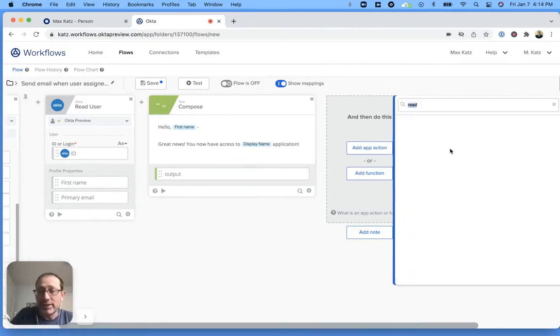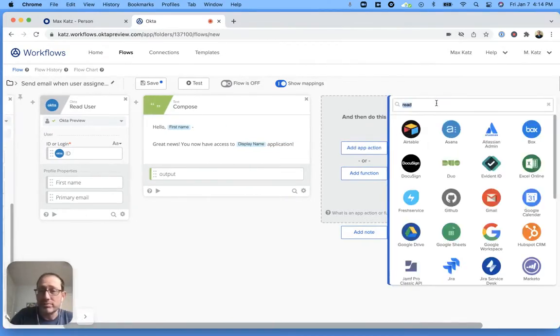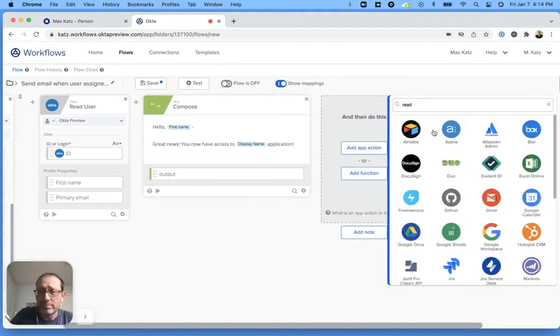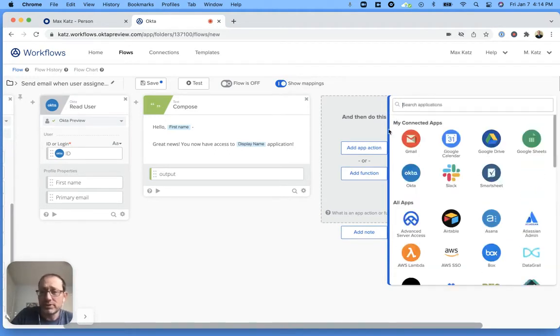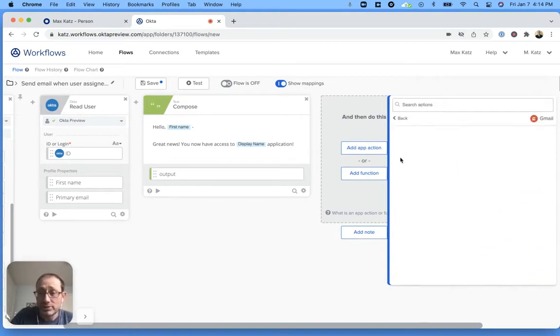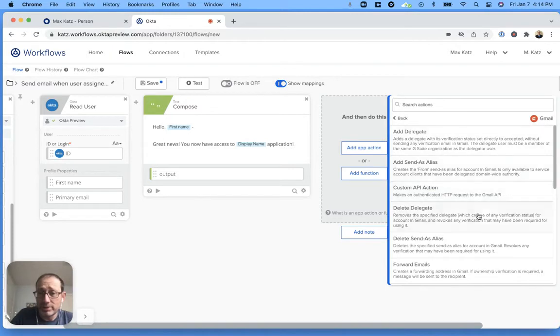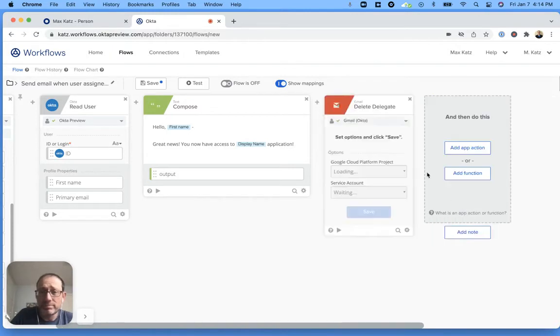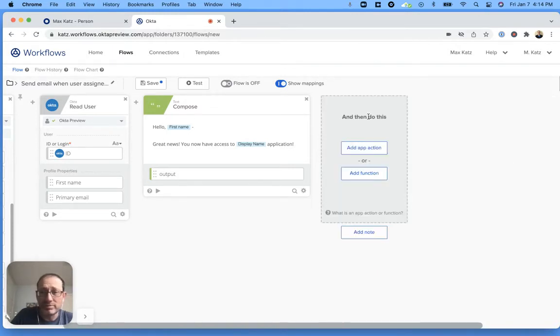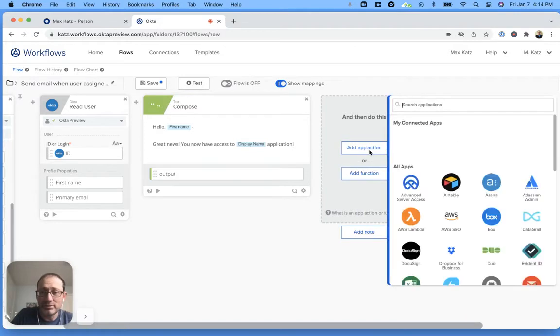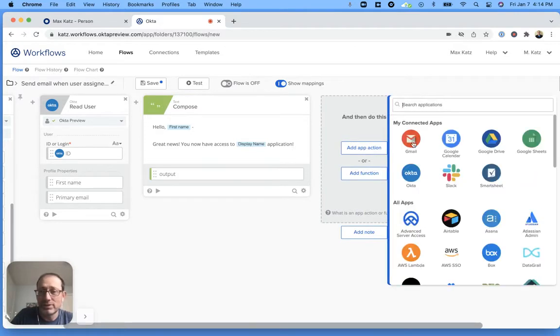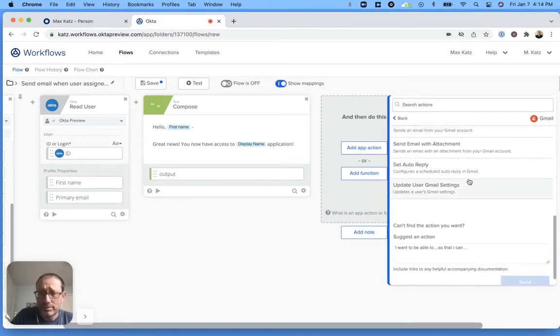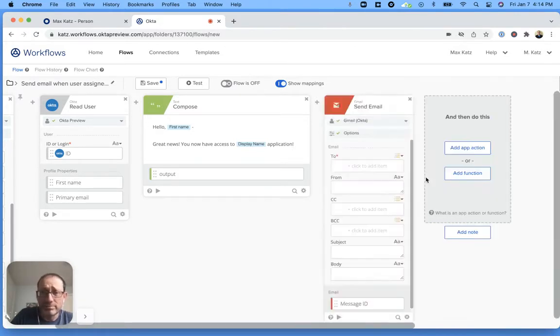That's the message. And then the last step is we're going to use Gmail. Send email.